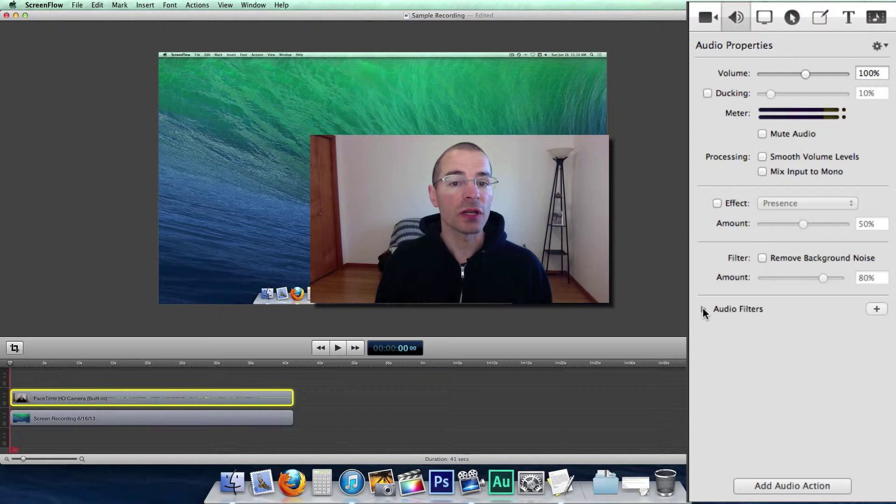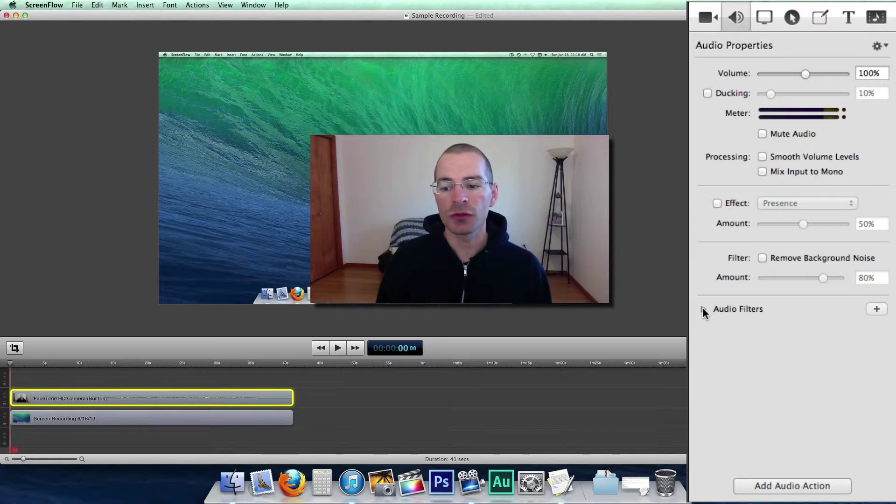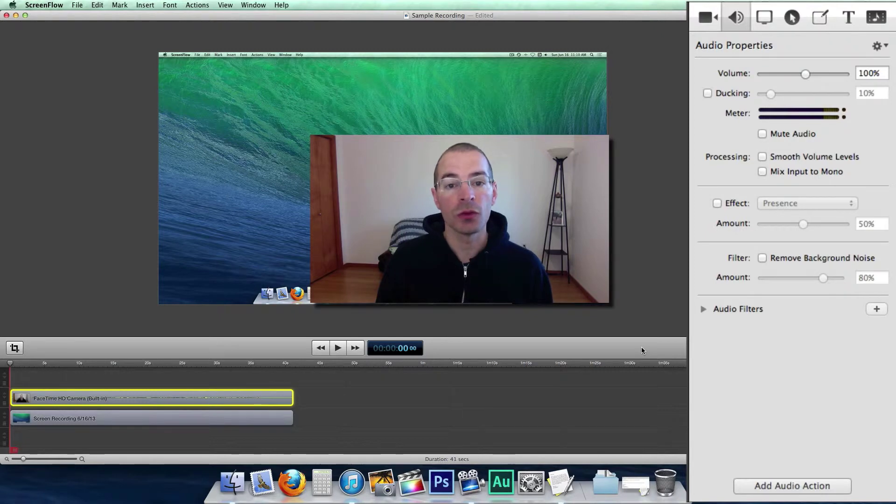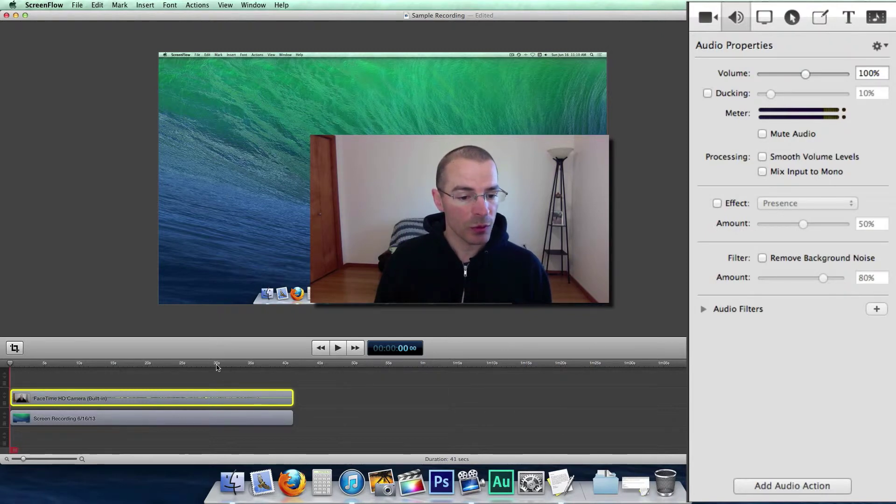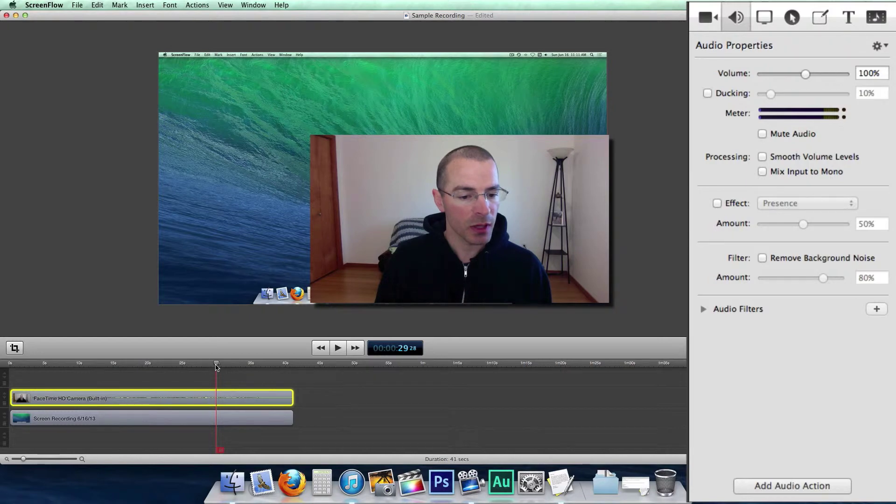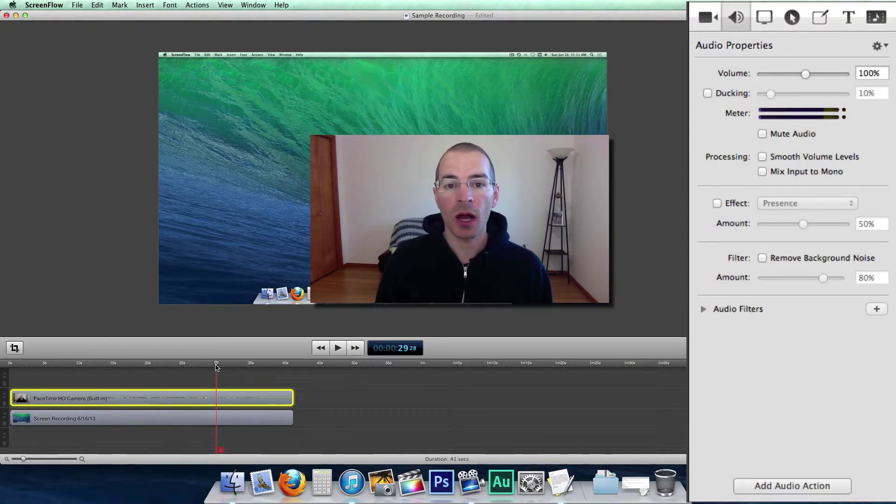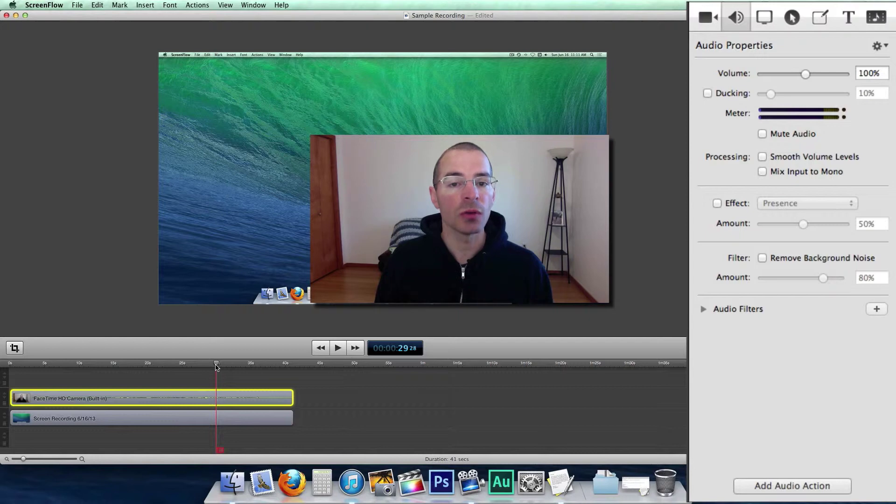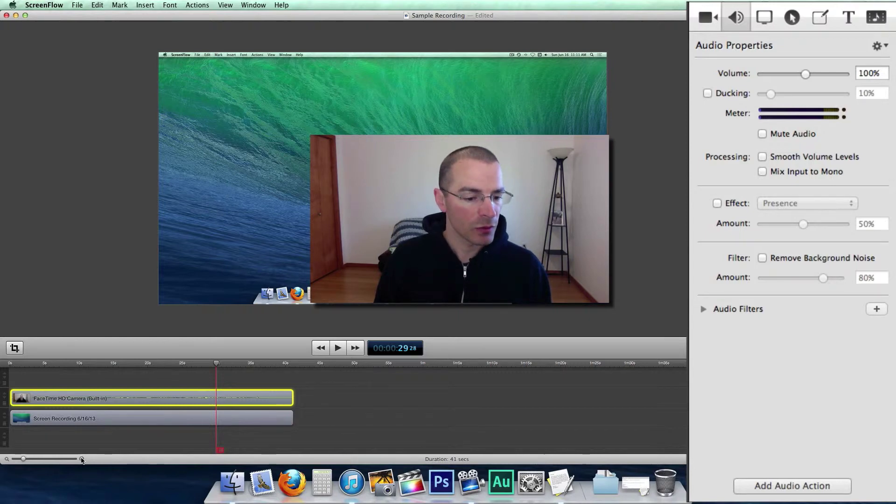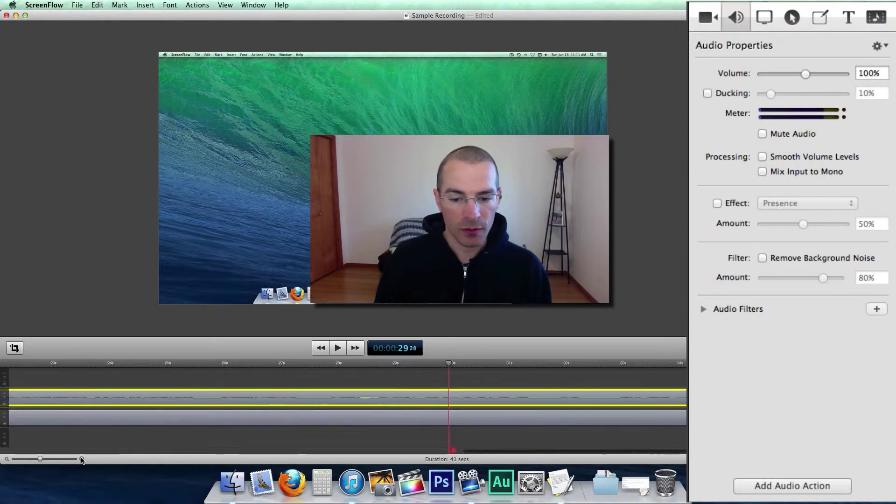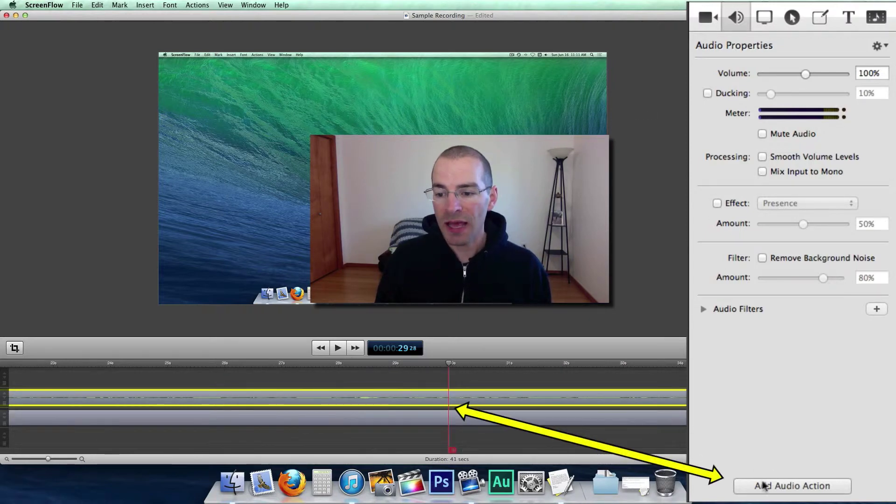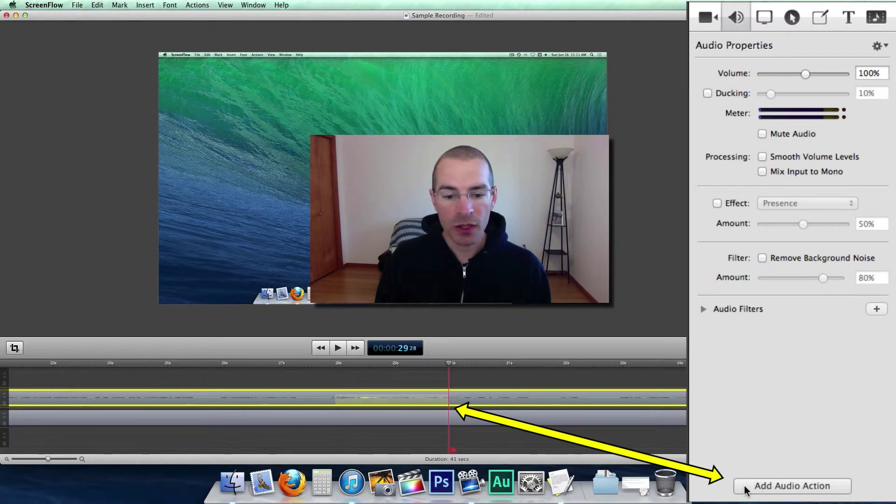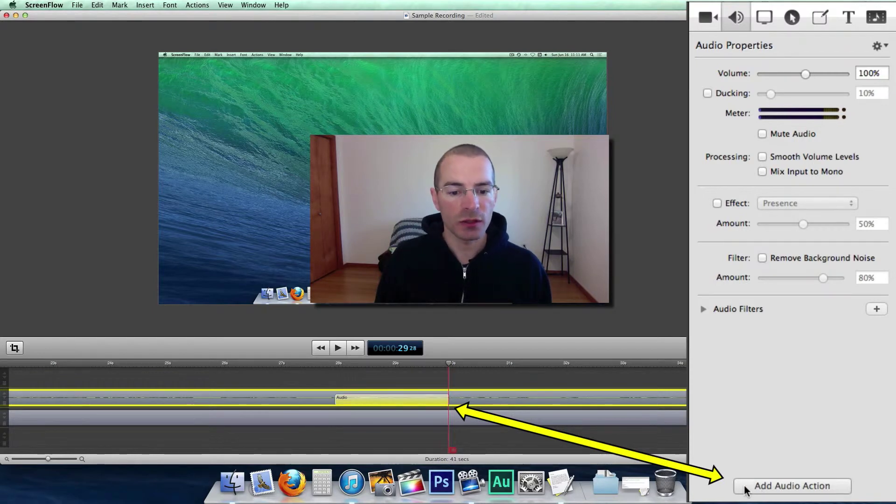Now if you want to change the properties for a portion of a clip, just use an audio action in the same way that we used video actions. Let's move the scrubber to a point in the timeline. Let's say at this point I want the audio to fade its volume down to zero. Let me zoom in here so you can see this a little better. So I'm going to add an audio action and it'll place the audio action on that clip.